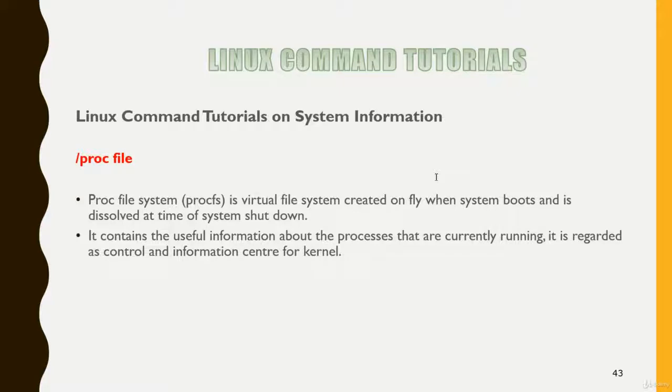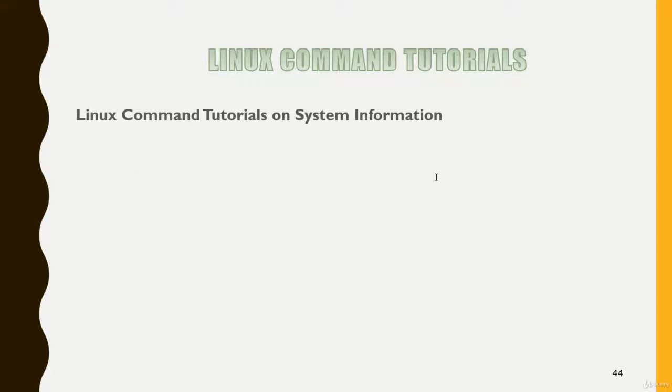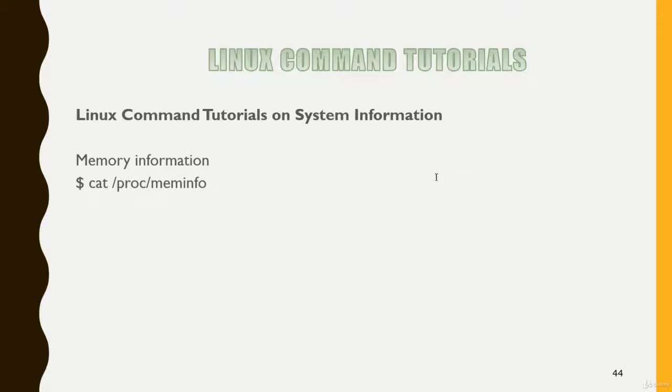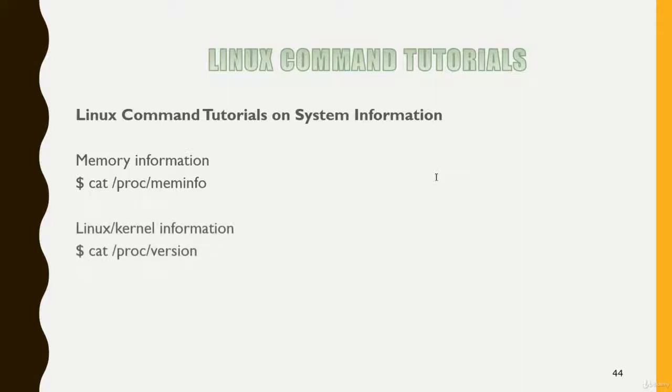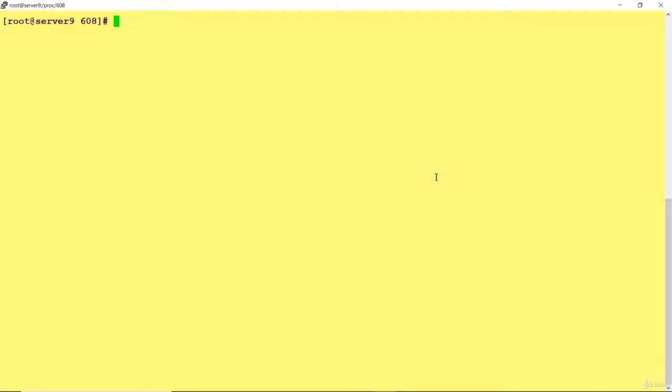What are the things we can see in slash proc? You can get CPU information, memory information, kernel version information, and proc partition will give you information about the partitions as well. Let me move to my Linux box and show you how we can explore this file system.